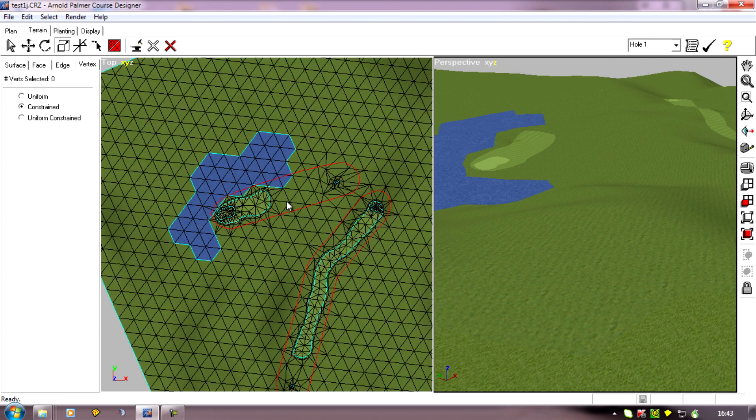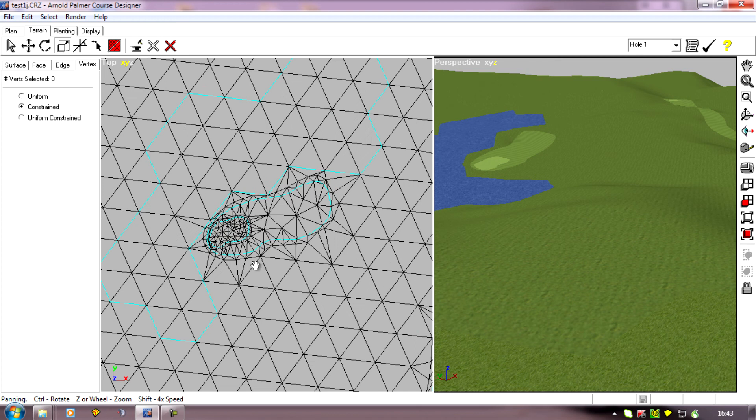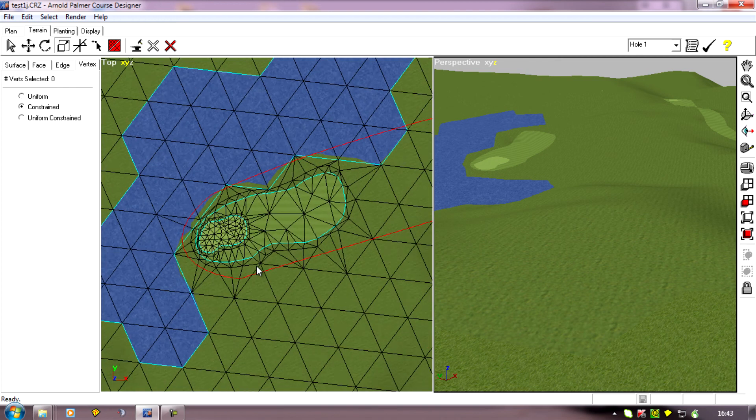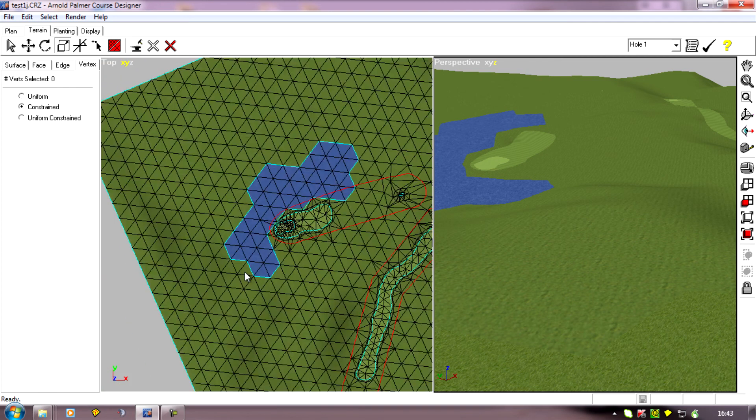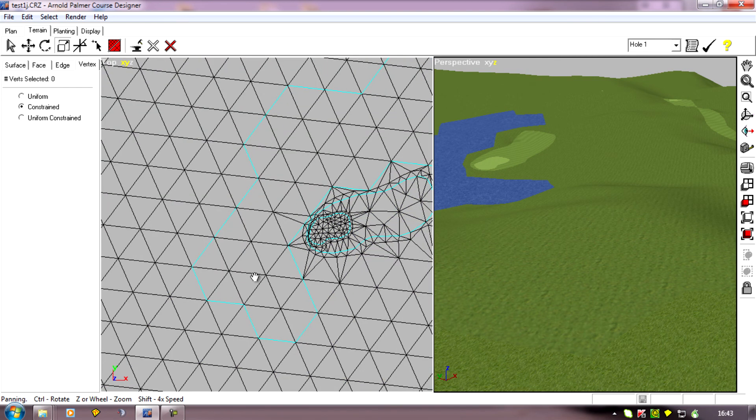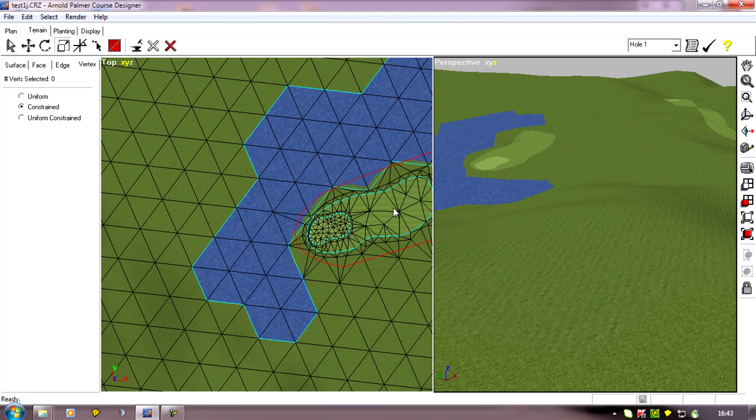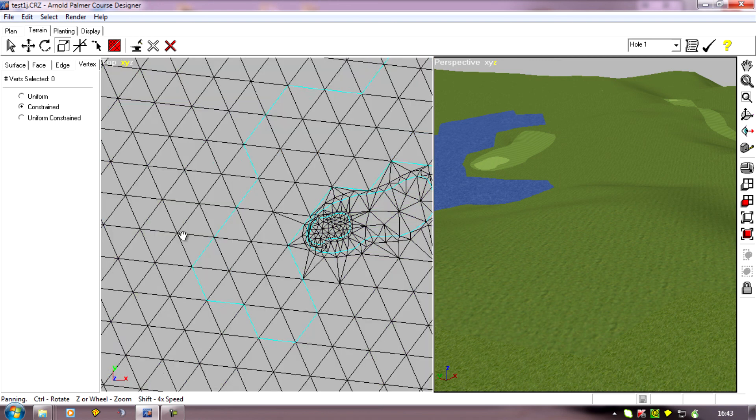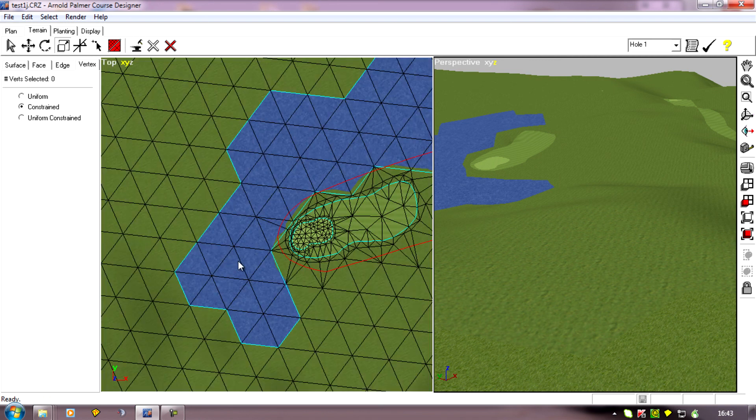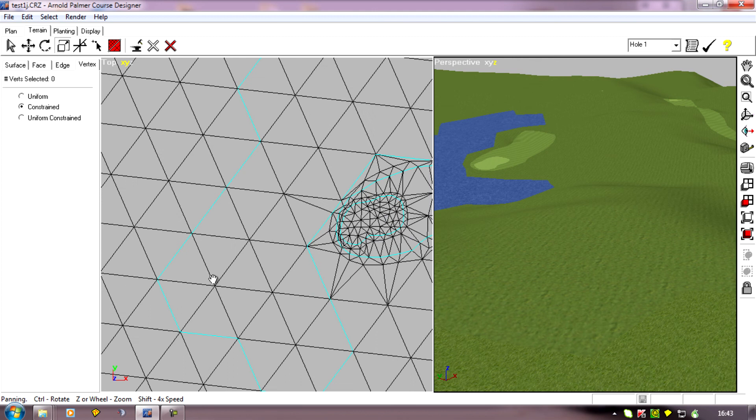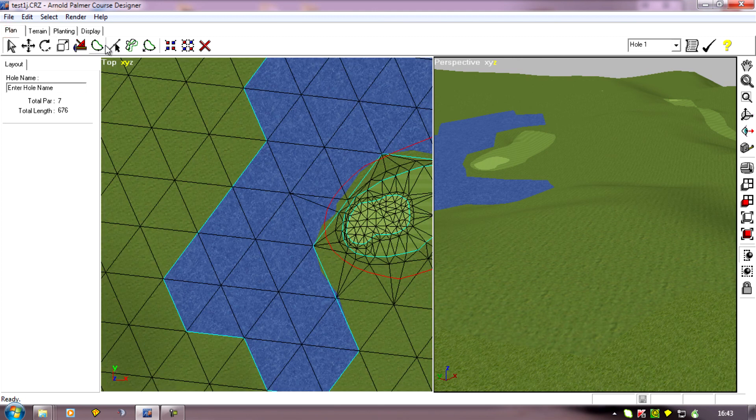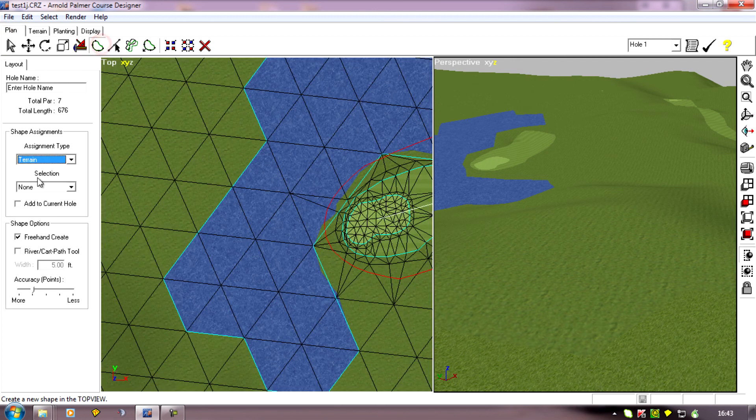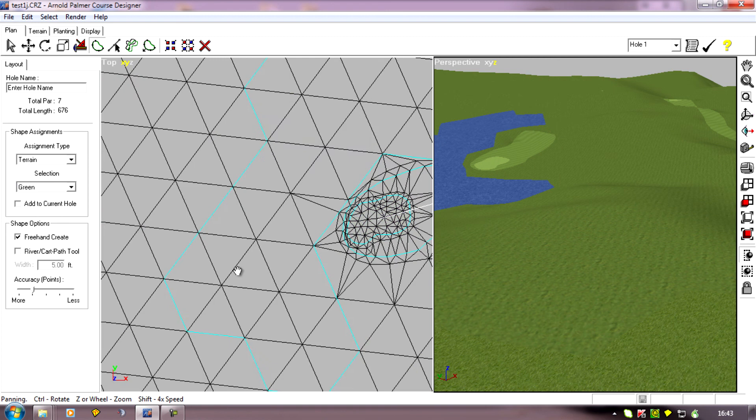Let's pretend I've decided my par 3 here is not going to be a par 3 anymore. I want to do a par 4. I'm going to get rid of this green. I'm going to have a new green over the other side of the lake. And how do I go about that? Well, I'll quickly create a shape of the green over here. So if I was going to have my green over there.